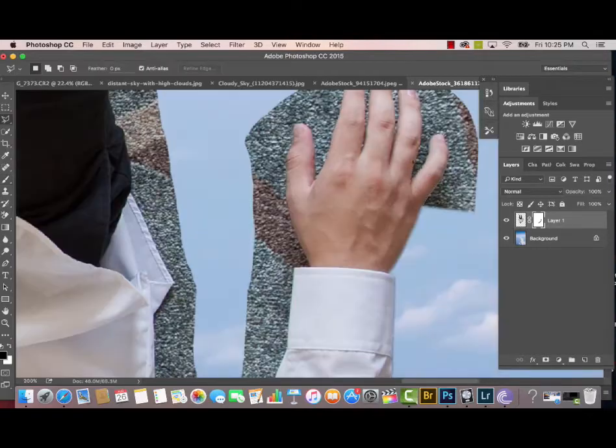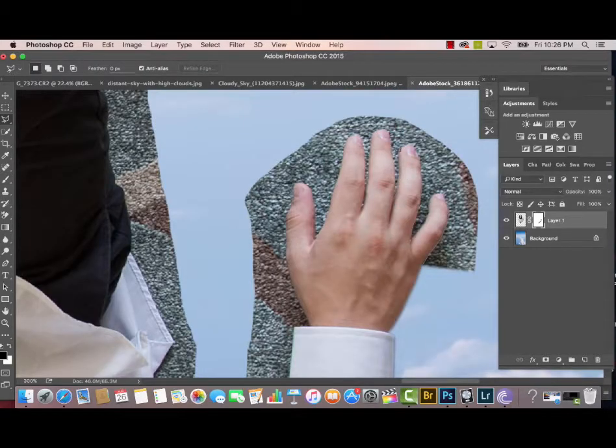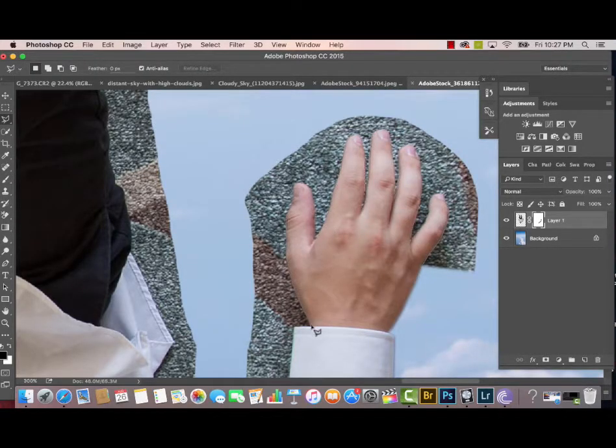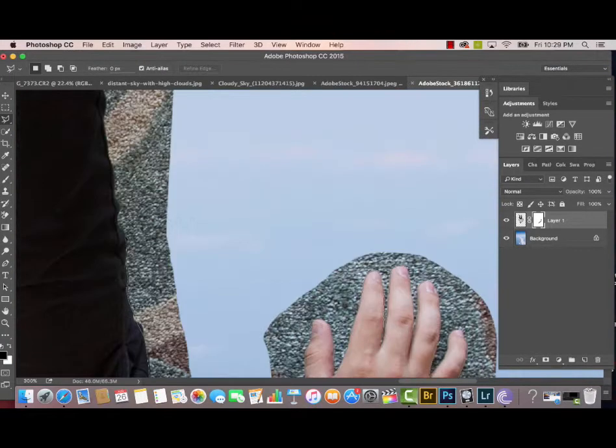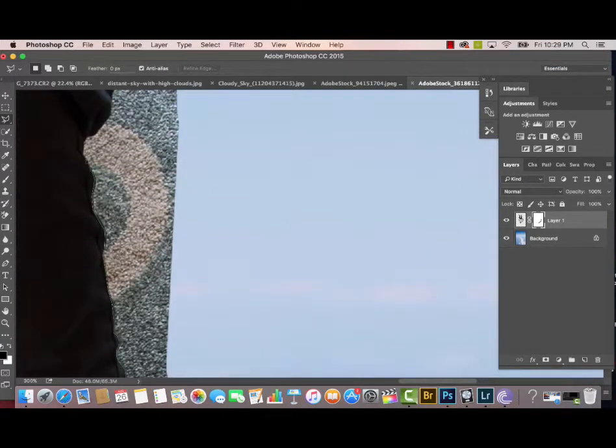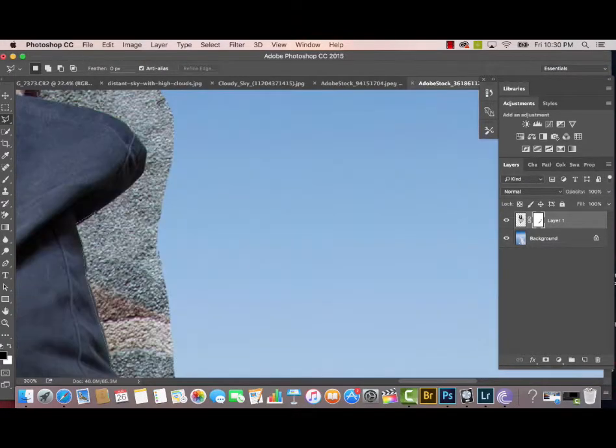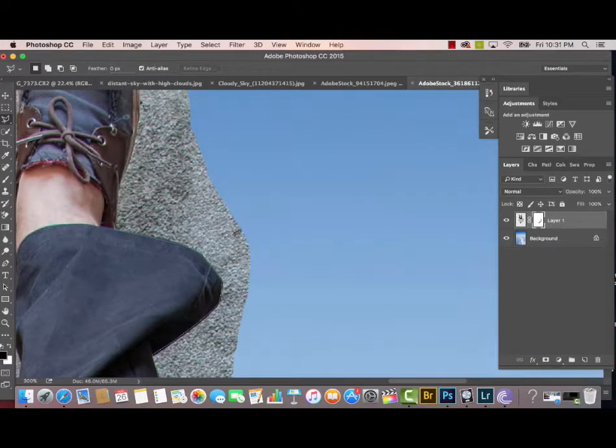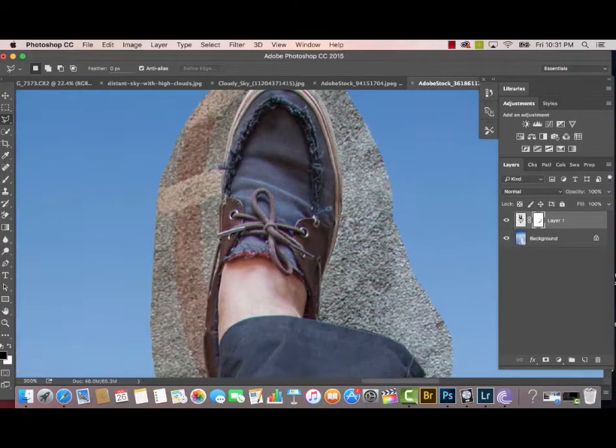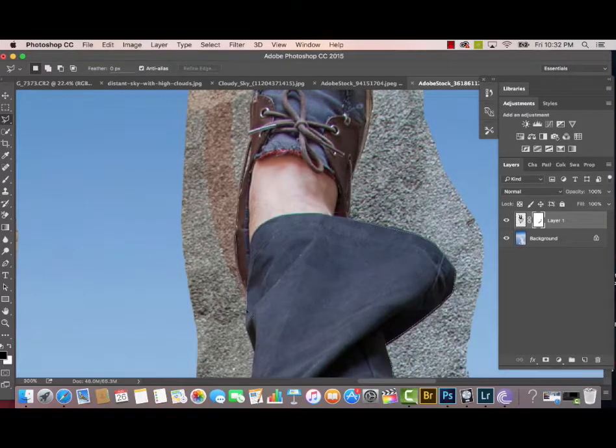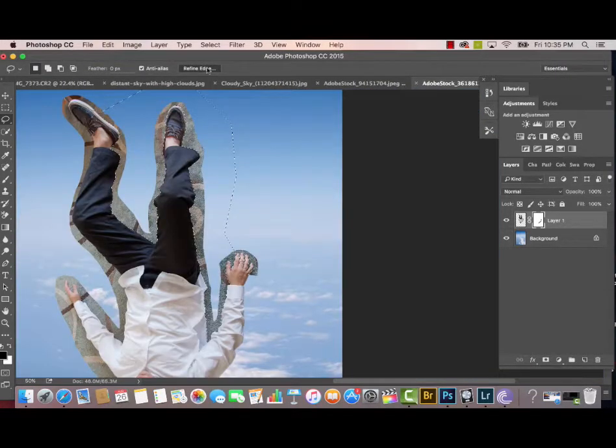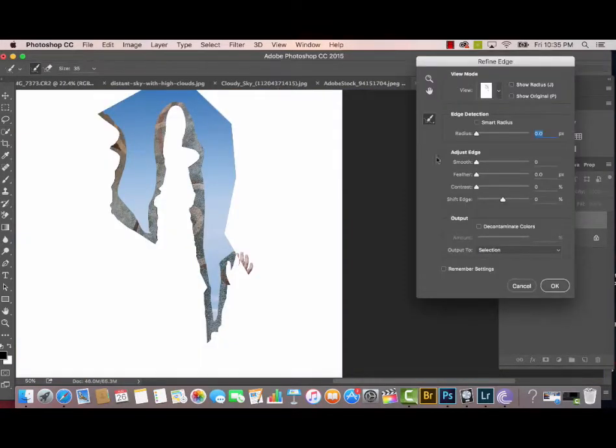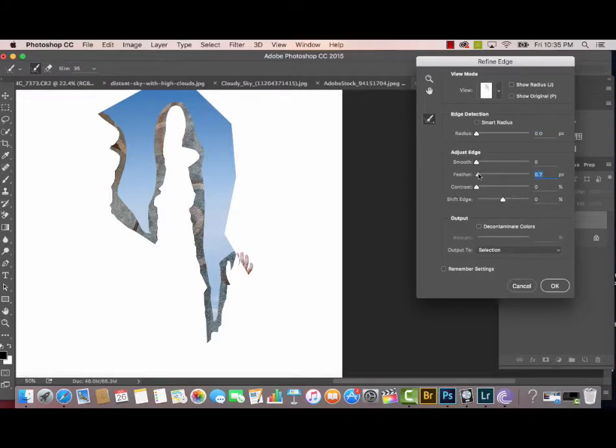I'm going to go in with the Polygonal Selection Tool again into the little crevices of the fingers and also around his jeans and his shoes. I'm speeding this part up really fast. It probably took a good 30 or 40 minutes honestly to do all together.